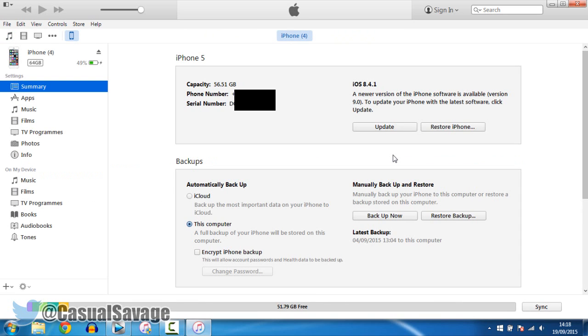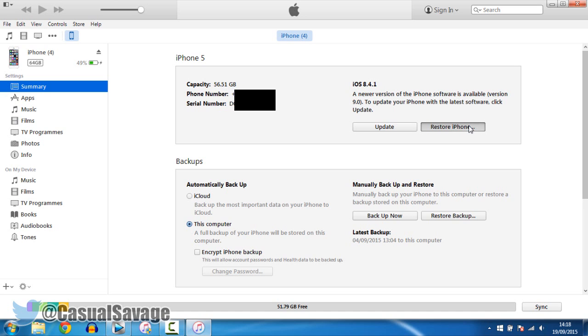Step number seven is pretty important. Make sure you listen carefully because this is a vital step. Mac users, you'll need to hold down Option or the Alt key. Windows users, you'll need to hold down the left Shift key. From there, while you're holding the key, make sure you click on Restore iPhone button.